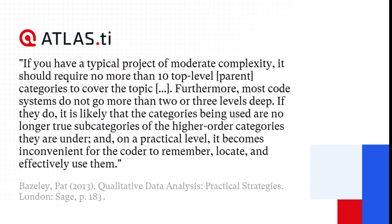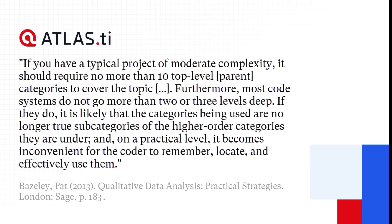If you have a typical project of moderate complexity, it should require no more than 10 top-level parent categories to cover the topic. Furthermore, most code systems do not go more than two or three levels deep. If they do, it is likely that the categories being used are no longer true subcategories of the higher-order categories they are under. And on a practical level, it becomes inconvenient for the coder to remember, locate, and effectively use them.